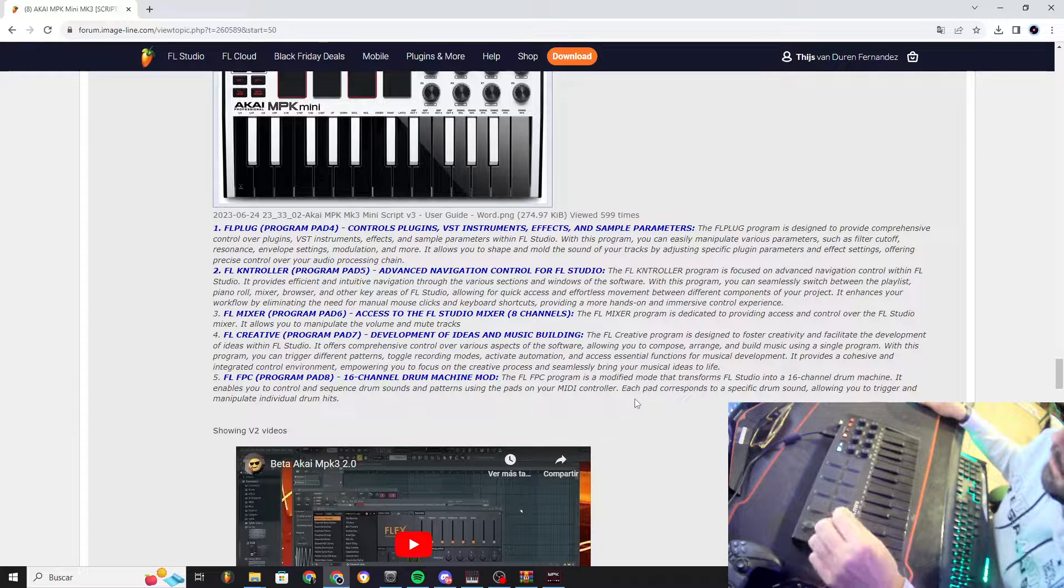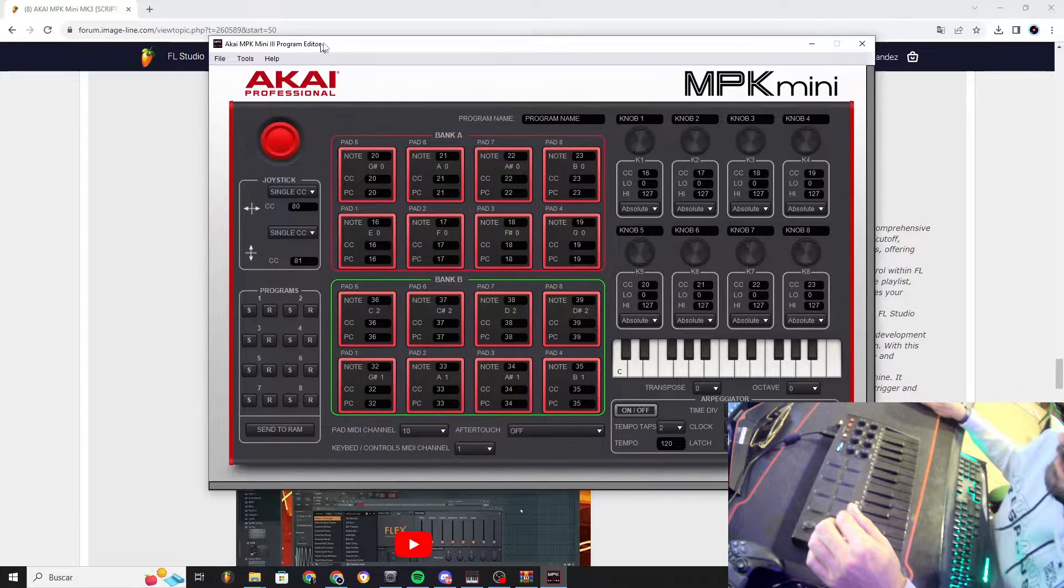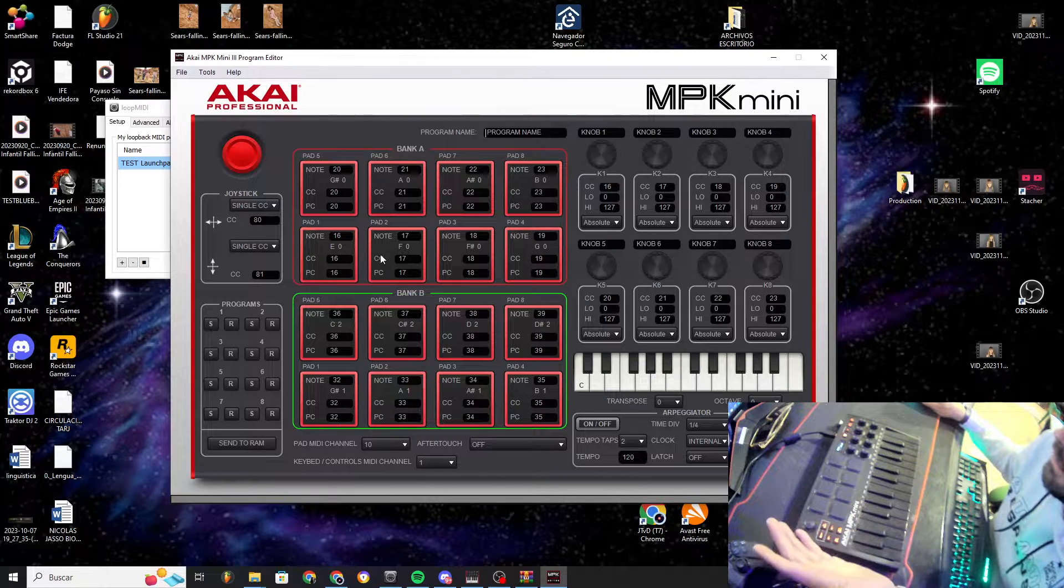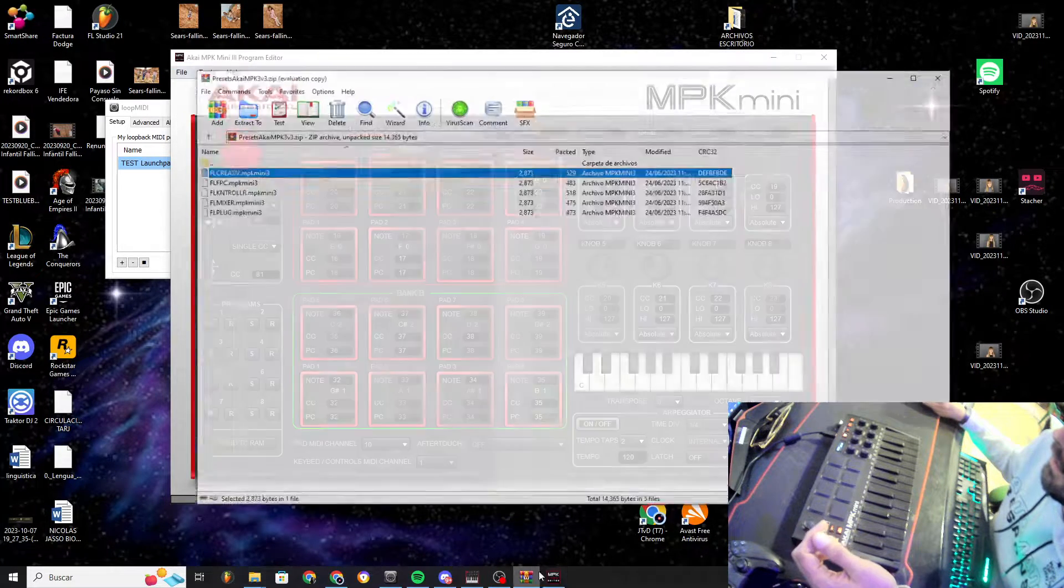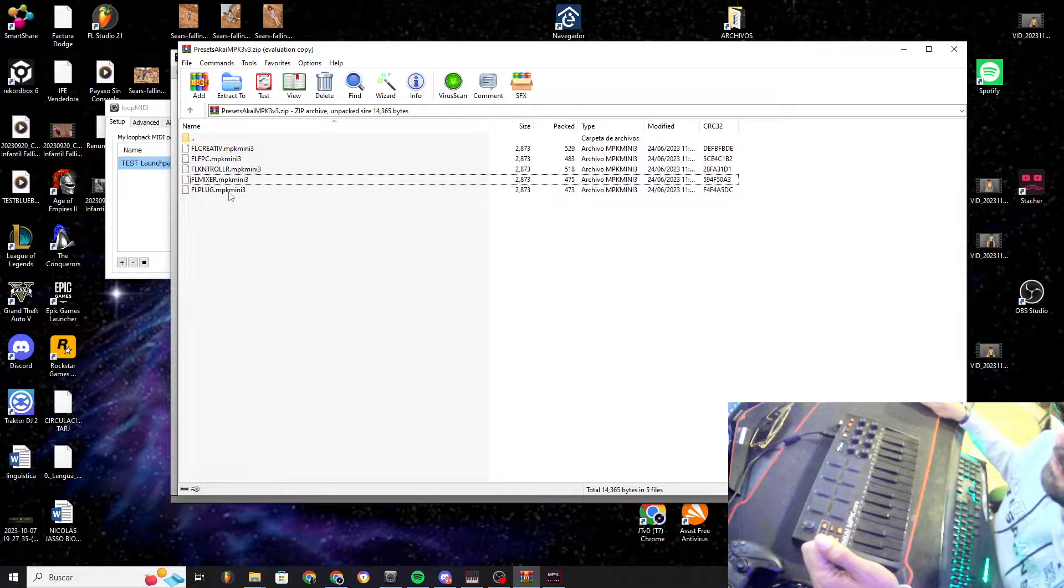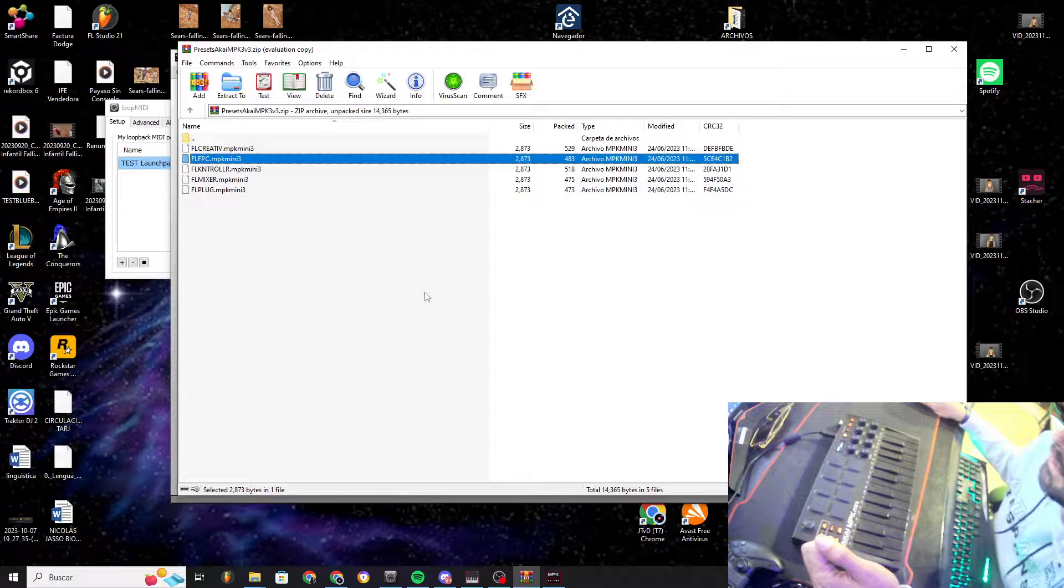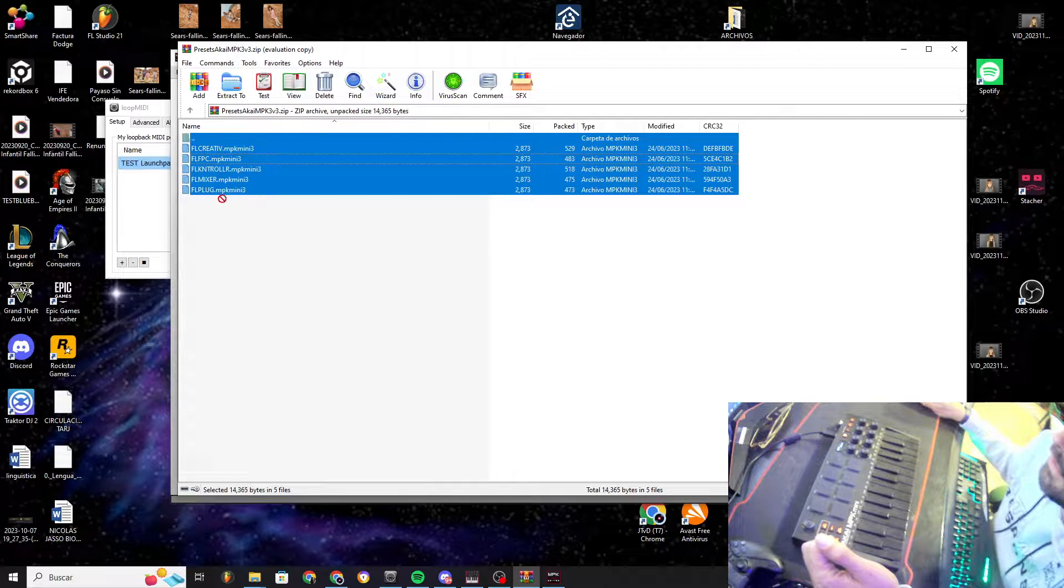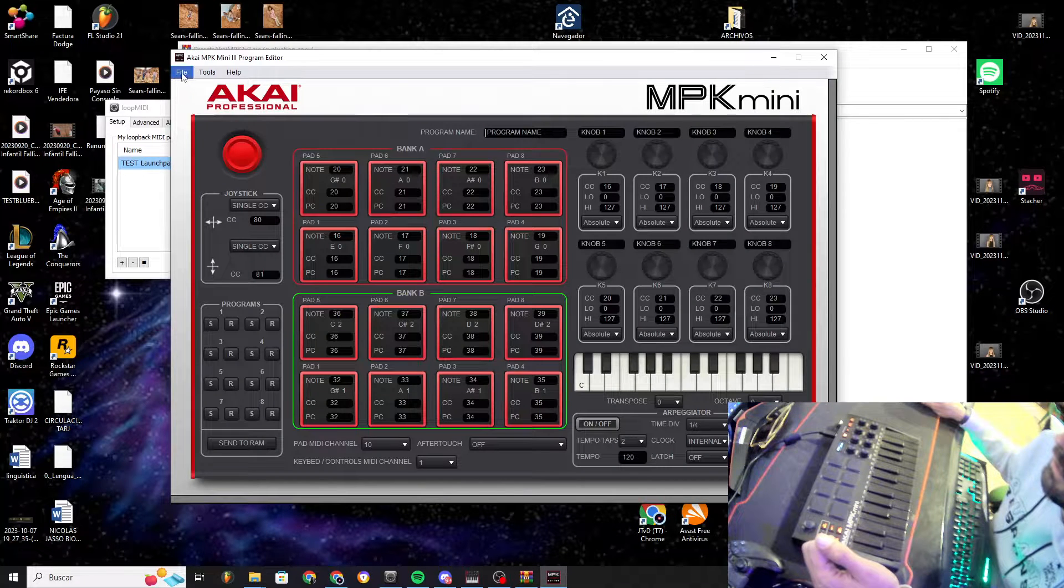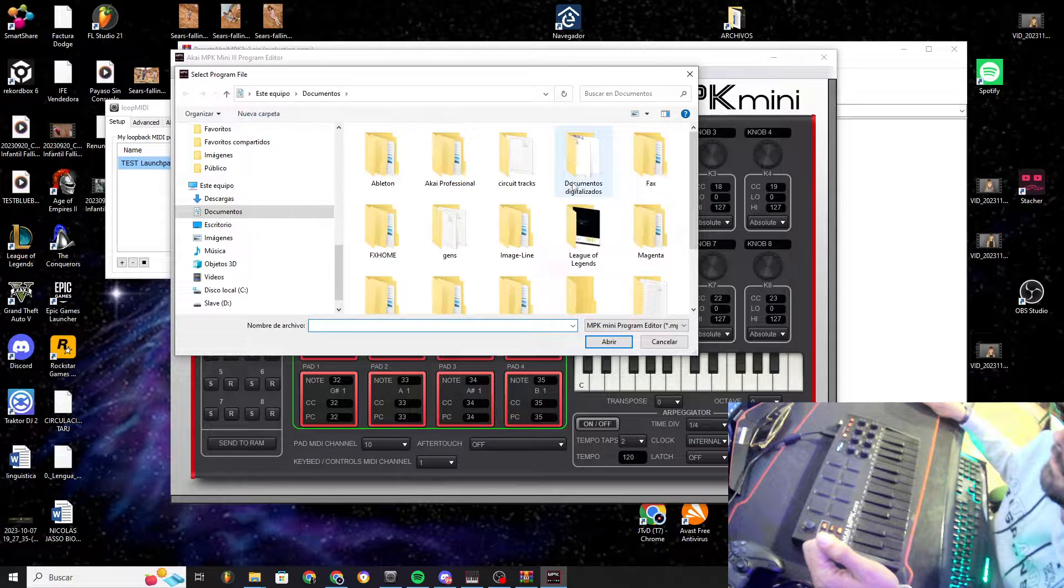This is the program editor. In order to make sure that my script will work, you need to import. Here I put the different programs. So these programs are FL Plug, Mixer, Controller, Creative, FL FPC, it's all here. You need to drag it to your desktop or somewhere, and then here you will go to File, Open Program.